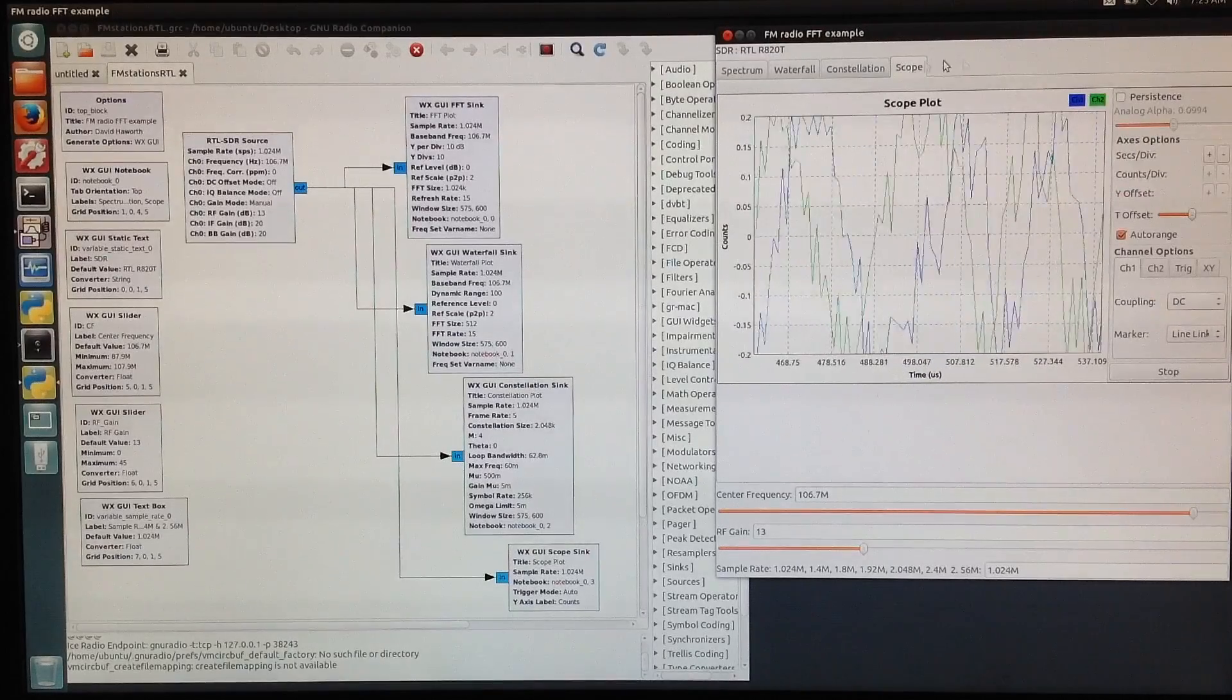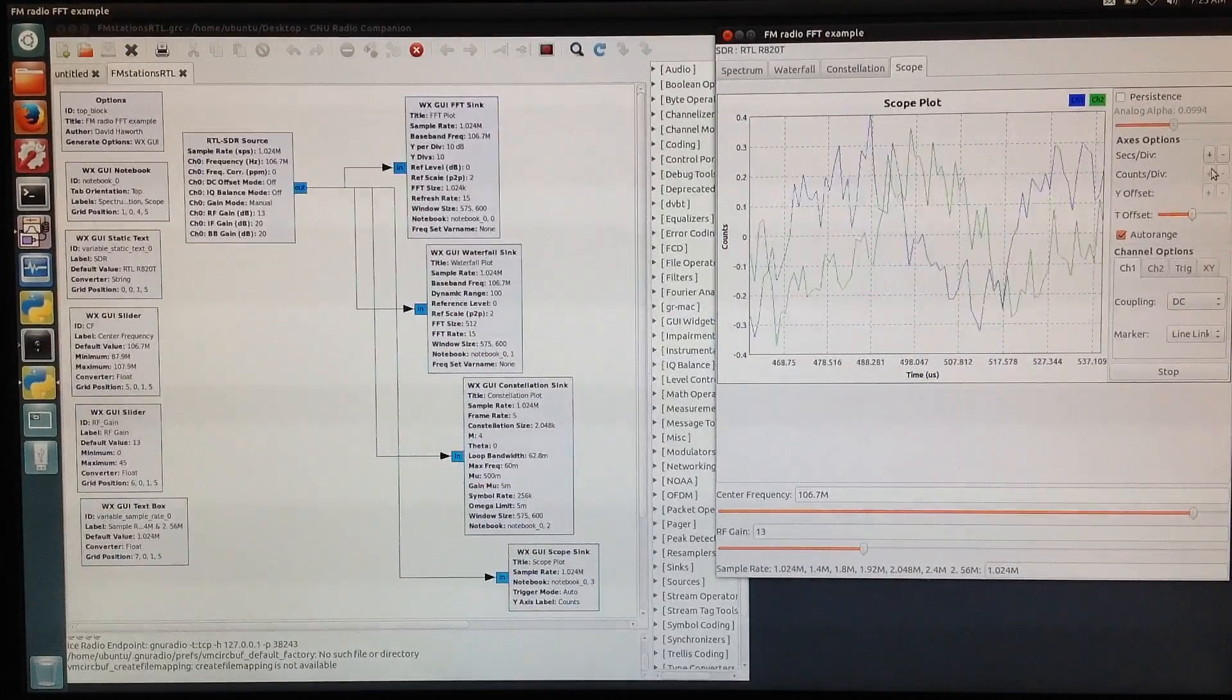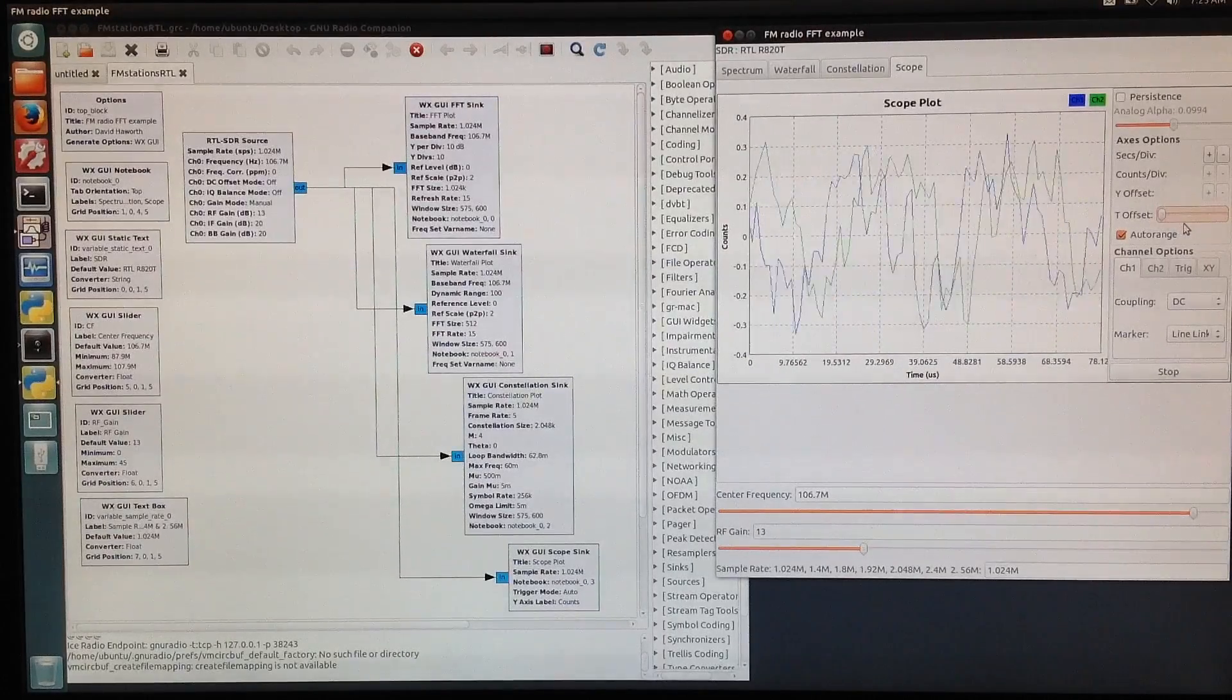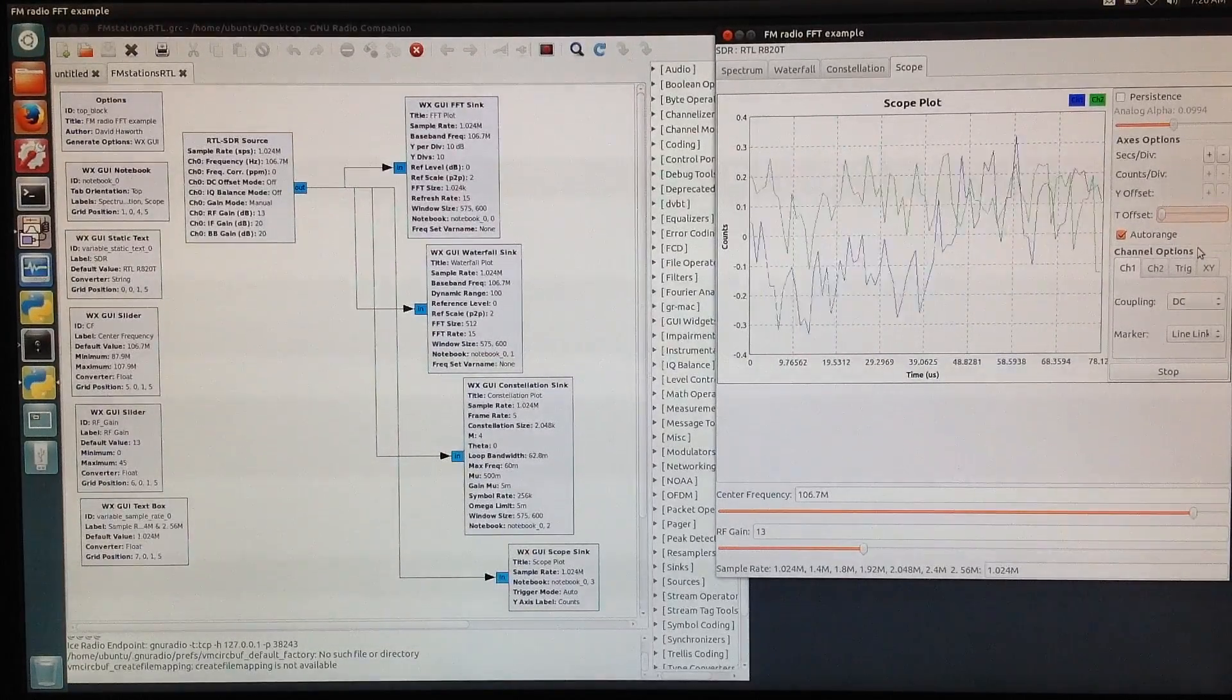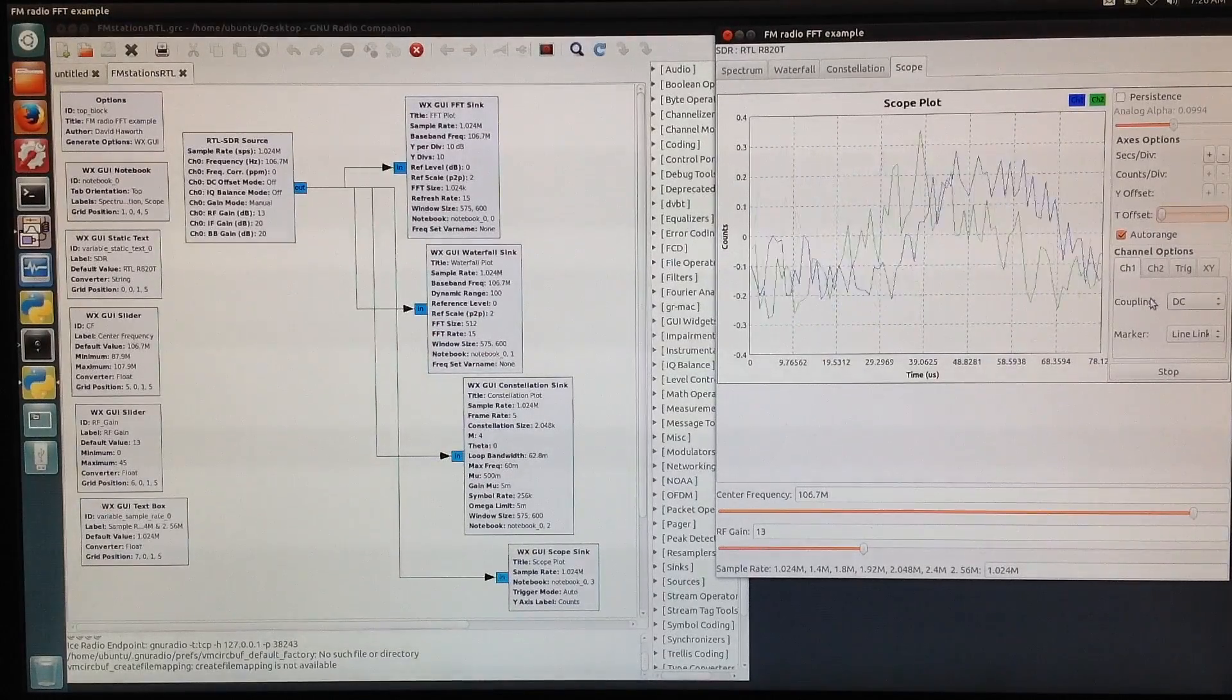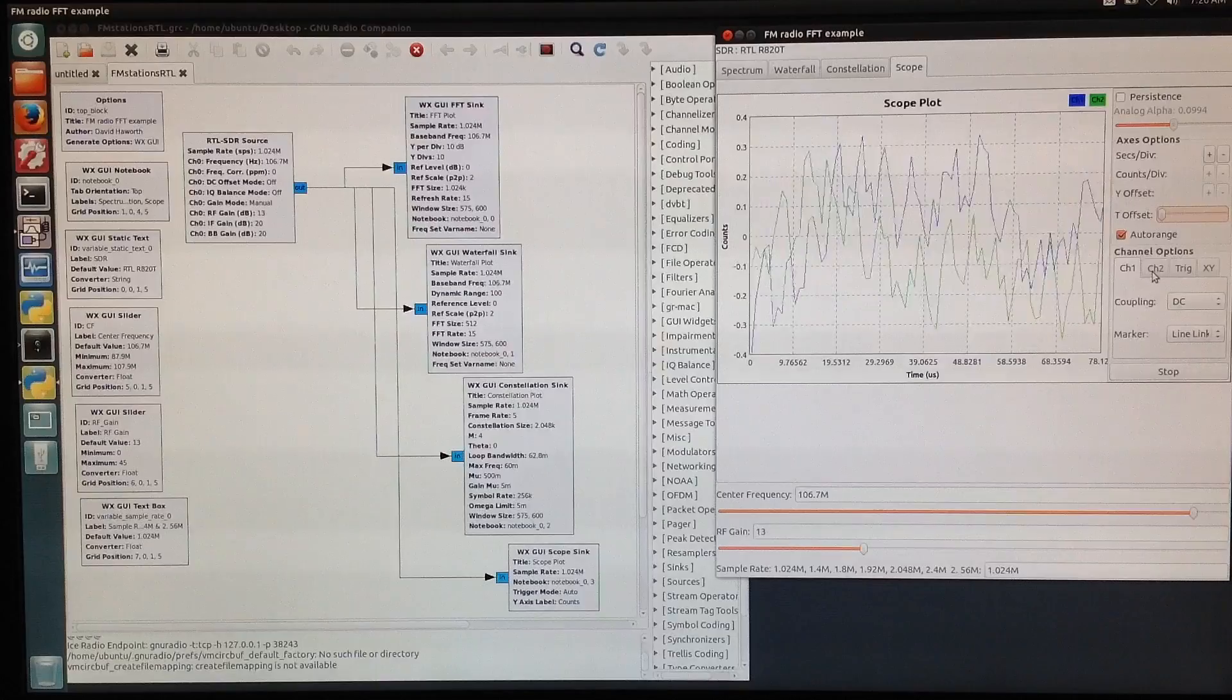And the scope. We go ahead and adjust this slightly. In fact, we can move this back to the beginning, the time, and we can see, again, the I and Q channels are on channel 1 and channel 2.